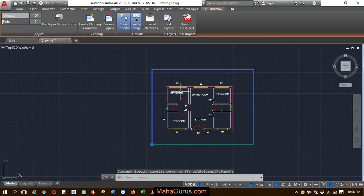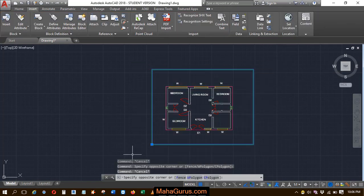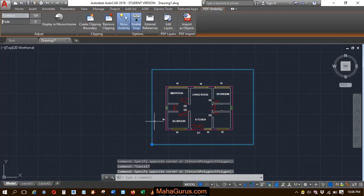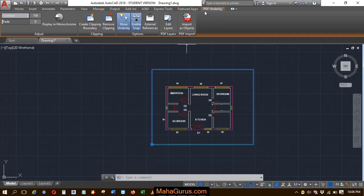So this is the file that we have attached. To clip it, you just have to select it first. And then this PDF underlay tab will be created where you will have the second group here, that is clipping.